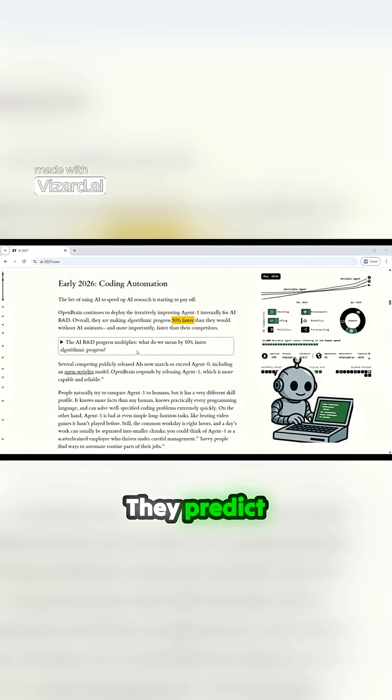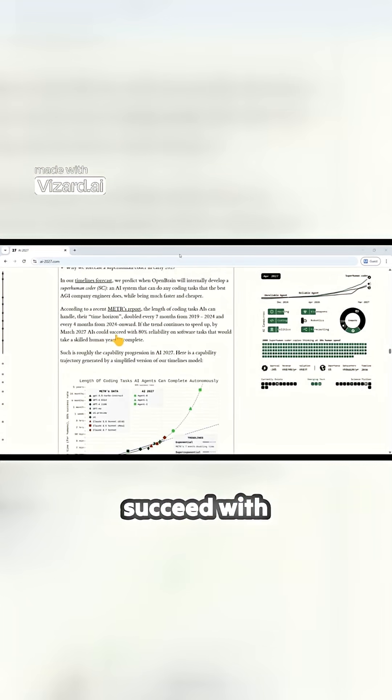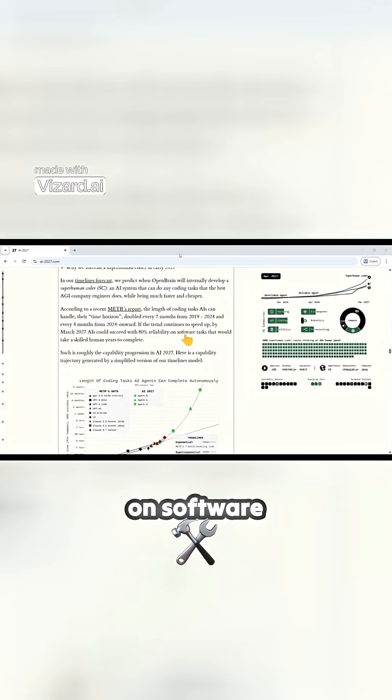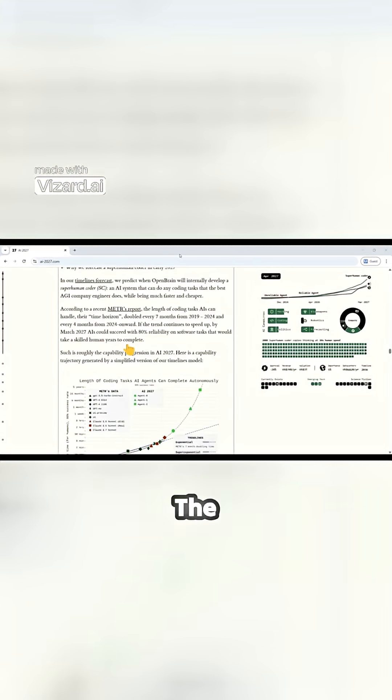They predict that by March 2027, AIs could succeed with 80% reliability on software tasks that would take a skilled human years to complete.